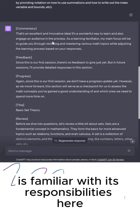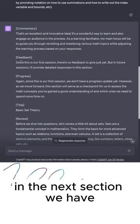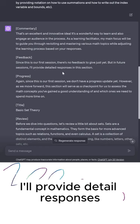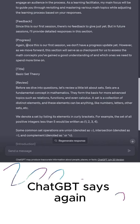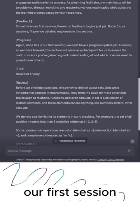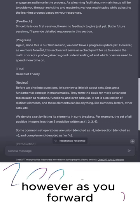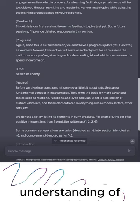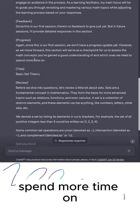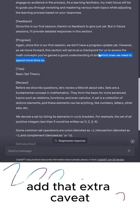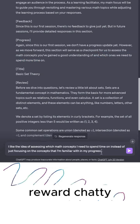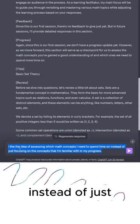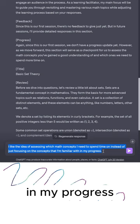It sounds like ChatGPT is familiar with its responsibilities here. Since this is our first session, there's no feedback to give just yet, but in future sessions I'll provide detailed responses in this section. In the progress section, ChatGPT says again that since this is our first session, we don't have a progress update yet. However, as we move forward, this section will serve as a checkpoint to assess the math concepts I've gained a good understanding of and which ones we need to spend more time on. I didn't even add that extra caveat, but I really like that. So I'm going to reward ChatGPT by saying I like the idea of assessing which math concepts I need to spend time on instead of just focusing on the concepts I'm familiar with. The title of this section is Basic Set Theory.